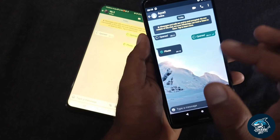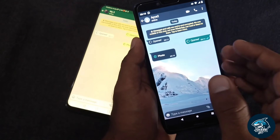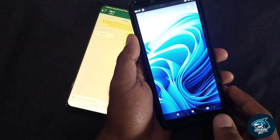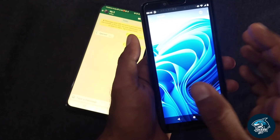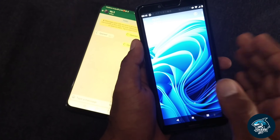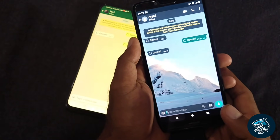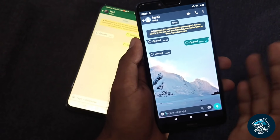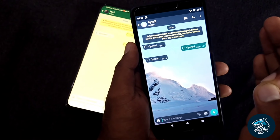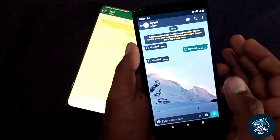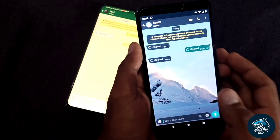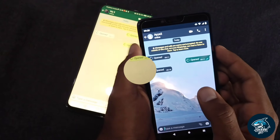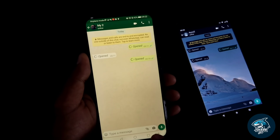If we click on the link to the channel, but if you open it, you can open it in a photo or in a gallery, and open it back so you can open it in a photo. If you want to send the video, you can select the video in the gallery.